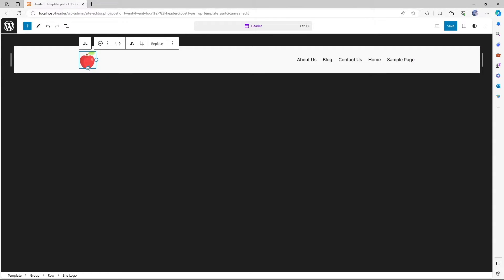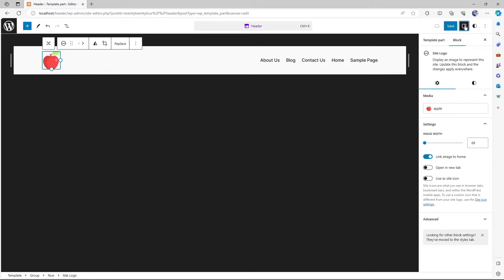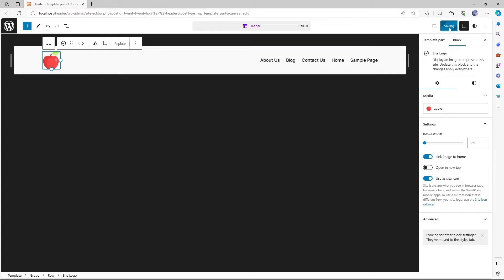You can actually size it up. And then let's click on this settings over here. And here you can see an option that says use as site icon. So if we click on it and click on save, we actually have changed our favicon.